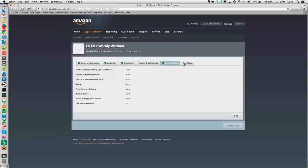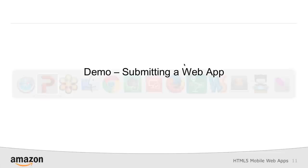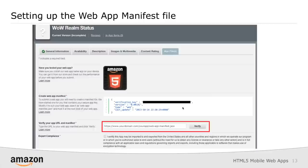At this point, my web app has been completely filled out except for some screenshots, images, and the actual app file which contains the running code for our web app. Let's switch over to the PowerPoint and talk about the next step — setting up our web app manifest file.